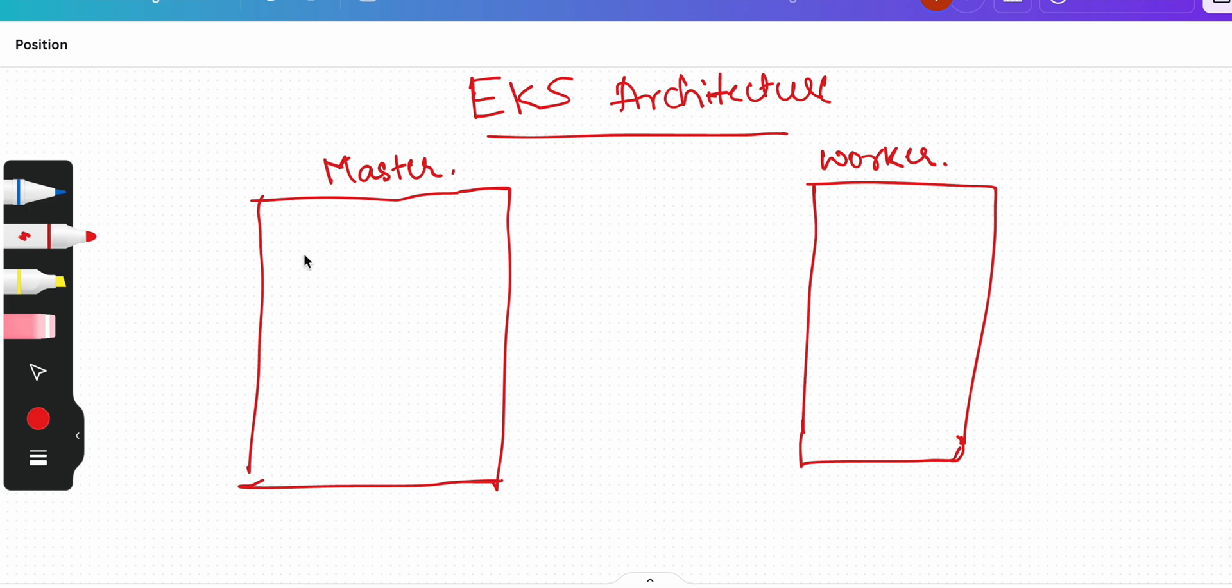So here we have the master and node architecture again, master and the worker. In master we have, as you might already know, CRI which is container runtime interface, we have etcd, we have scheduler, we have API server